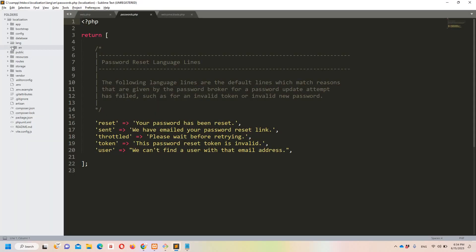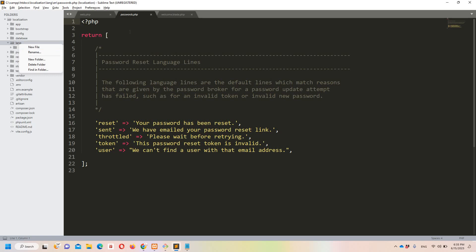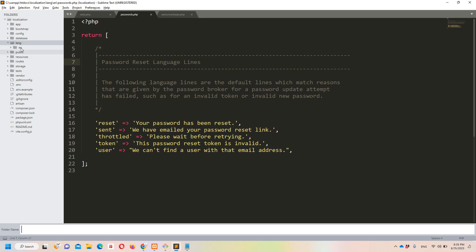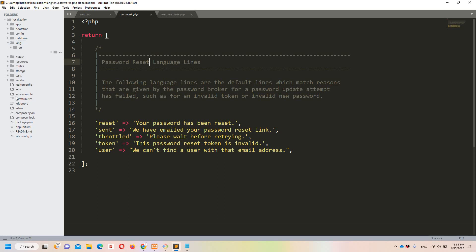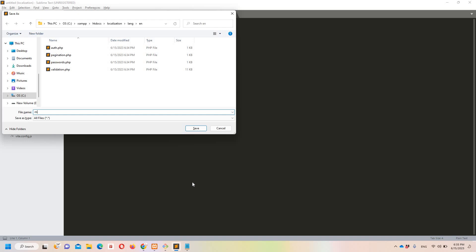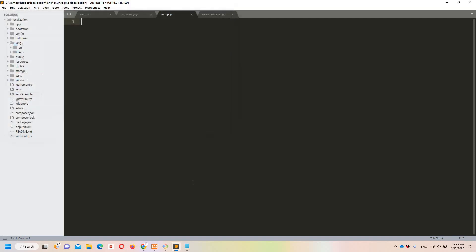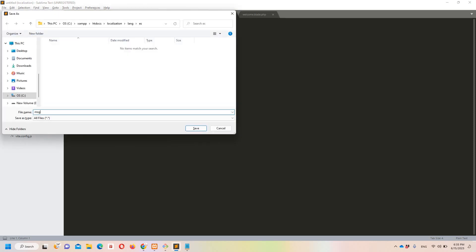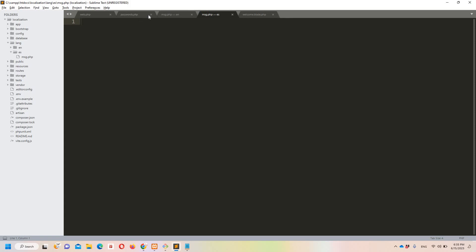Since my website will support two languages — English and Spanish — I need two separate folders. The 'en' folder already exists; I need to create one more named 'es'. Inside the 'en' folder I'll create a new file called 'msg.php'. I'll create the same file inside the 'es' folder as well, also named 'msg.php'. You can name it whatever you want.